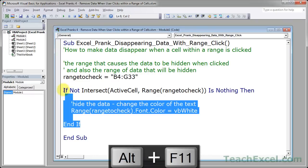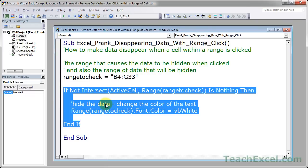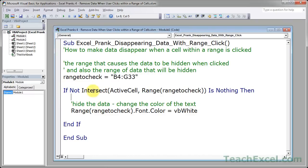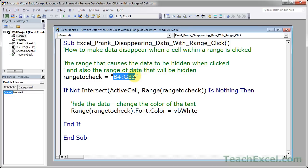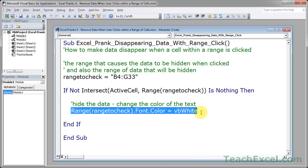This is just a very simple if statement. It's pretty much saying if the active cell or the cell that the user clicks is within the range that we established up here, B4 to G33, well, if the user clicked a cell within that range, then run this code.